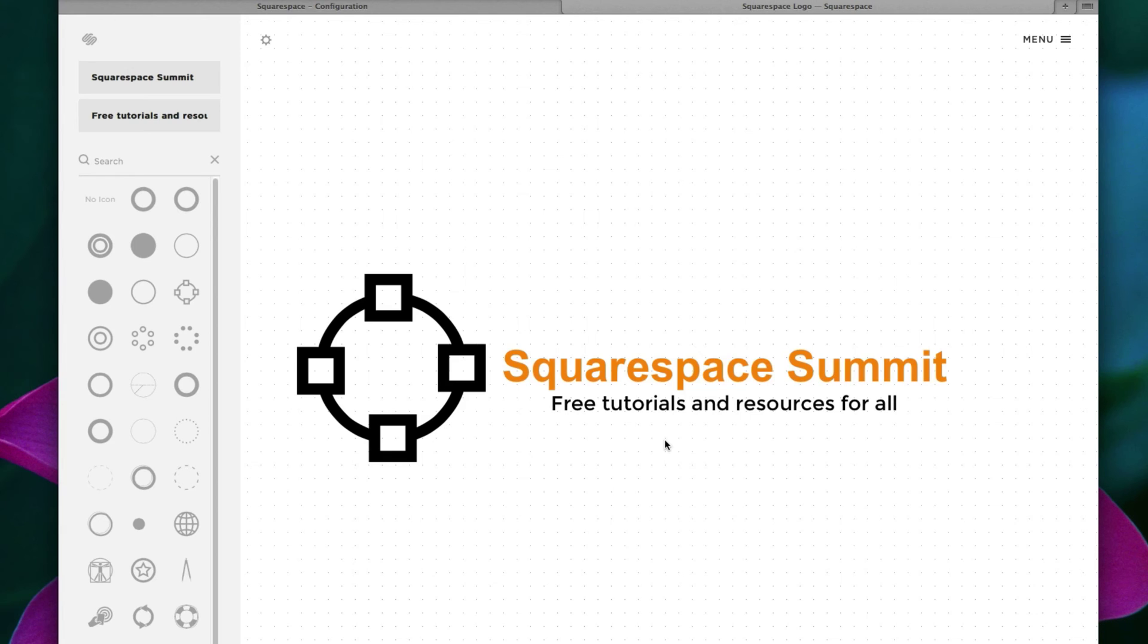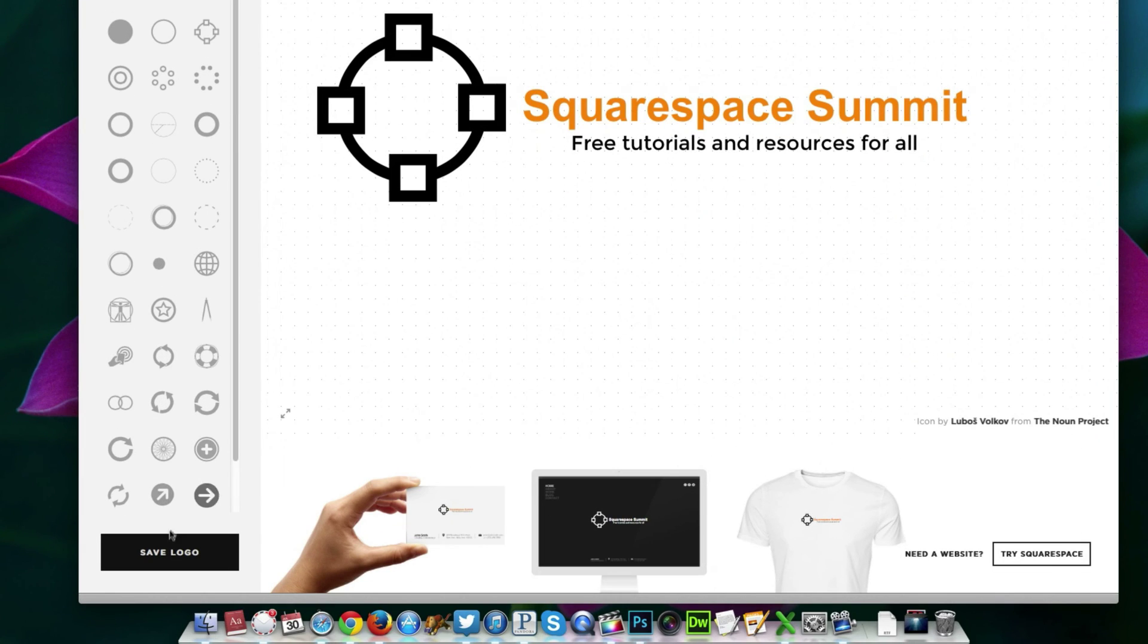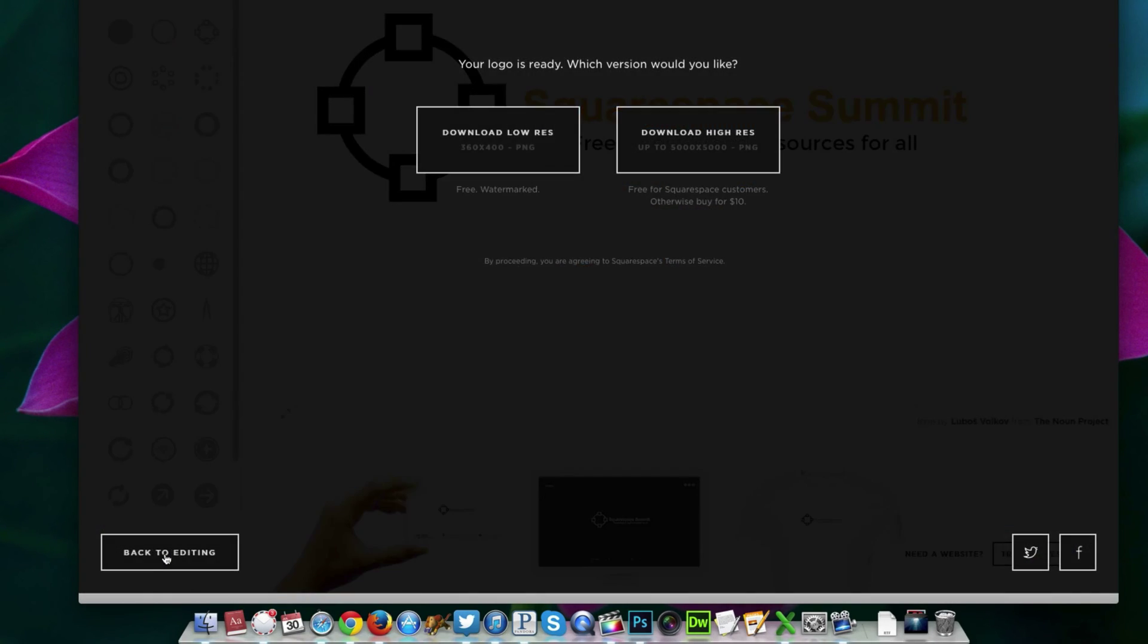Once your logo design is complete, in the bottom left-hand corner, click this button. Save logo.